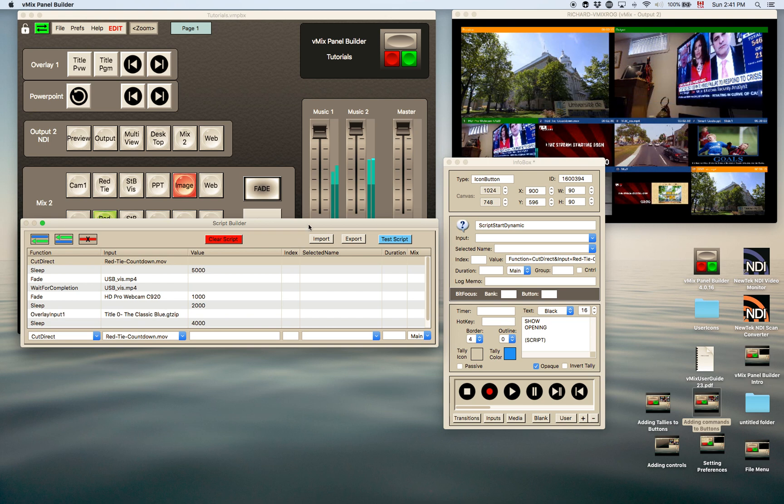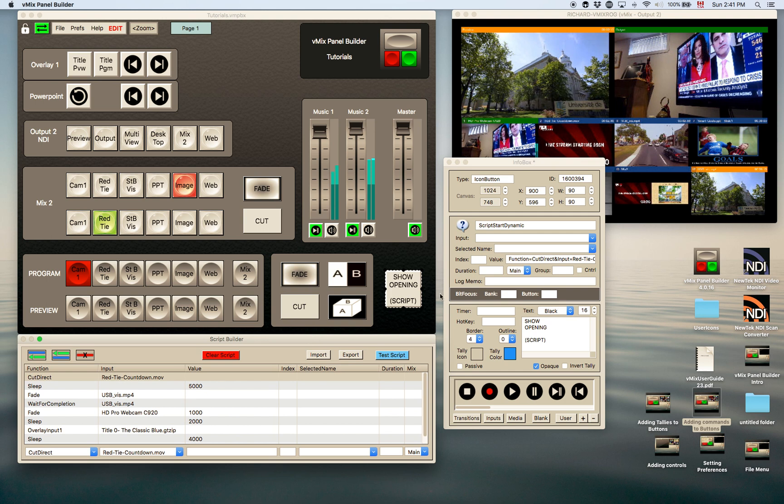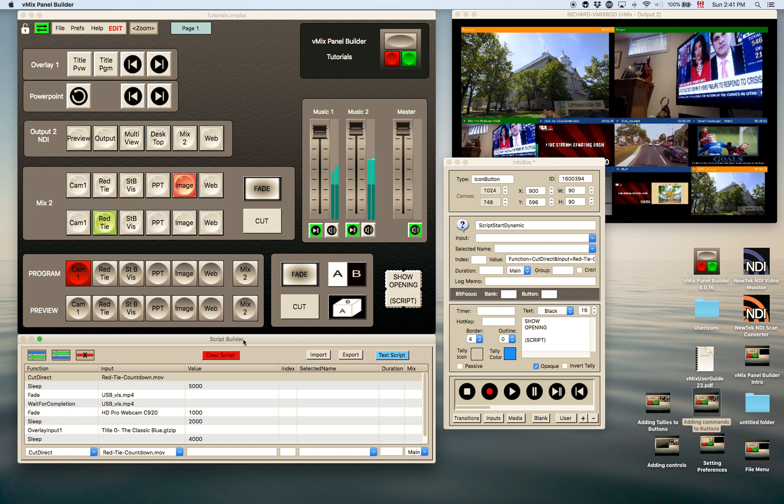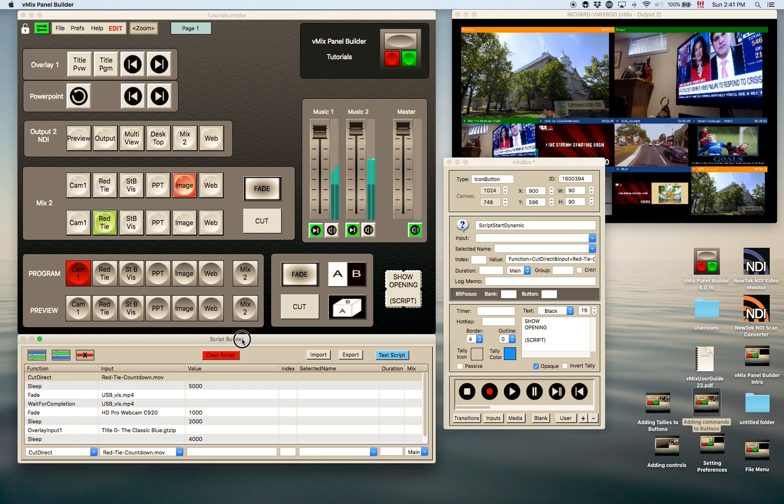So by adding that script to one button, you can actually create your show opener. This can be used for a bunch of other things as well, such as replays, and be creative. You can use it in whatever kind of script you want to build according to your needs.